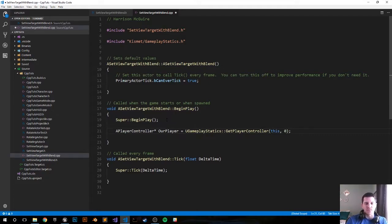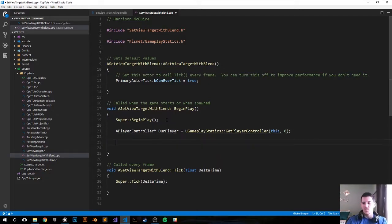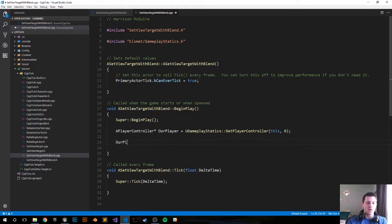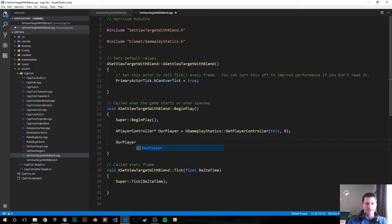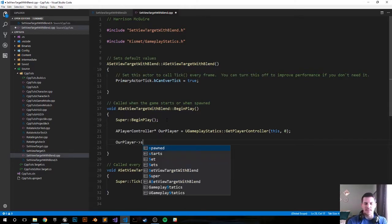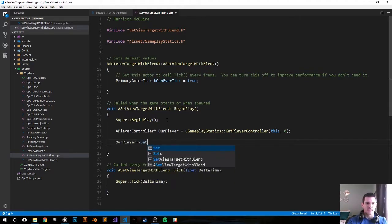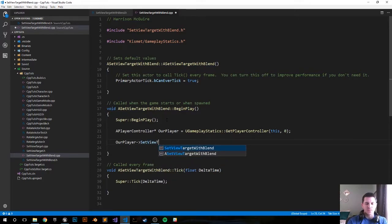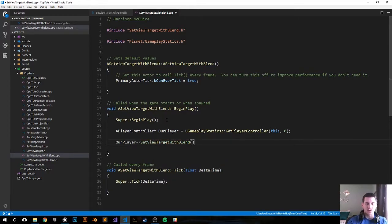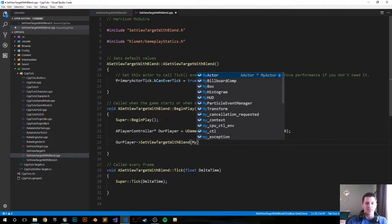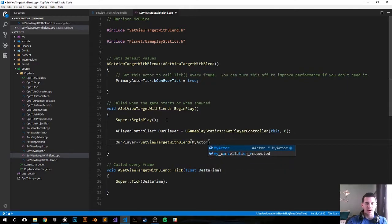Then from here we want to set the view target with blend, so OurPlayer->SetViewTargetWithBlend, and we're going to go to MyActor, the one we created in the header file that we'll set in the editor.